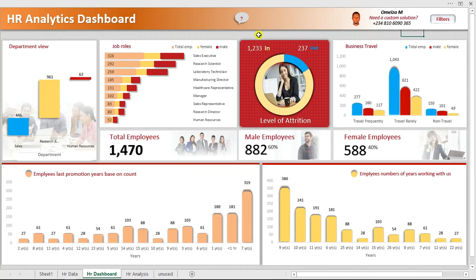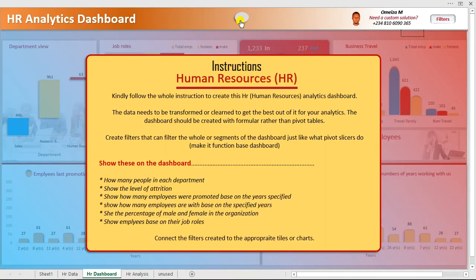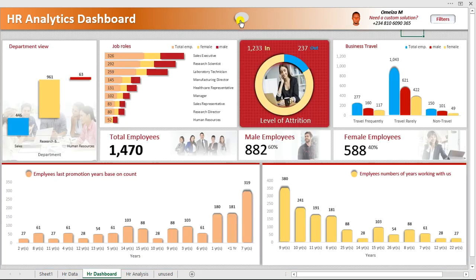Hi everyone, Omaze here. Welcome to my highly interactive and dynamic Excel dashboard video tutorial right here on YouTube. Today I'm gonna show you how to create this beautiful and highly dynamic dashboard from scratch.